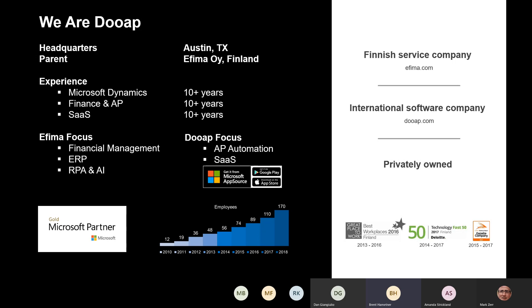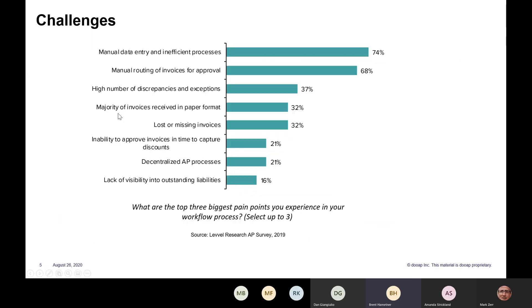In terms of thinking about why companies might want to audit AP automation, we kept the thinking really quite simple and basically said AP receives invoices, they process the invoices, and then they pay the invoices. Within this process, there was a research company called Level, and they surveyed some AP folks and asked them what were some of the challenges in this process. What they found was that the manual data entry and manual routing of invoices for approval were the top two challenges, as we see in this graph.